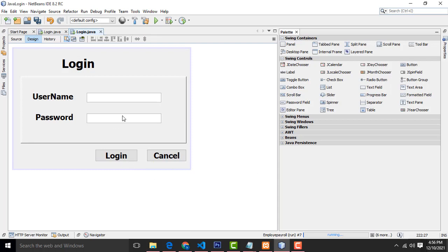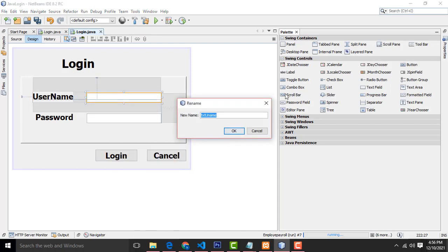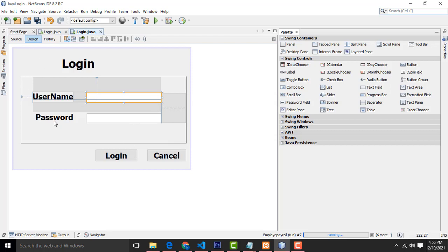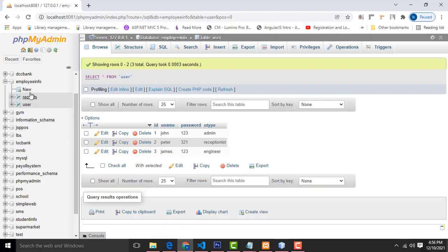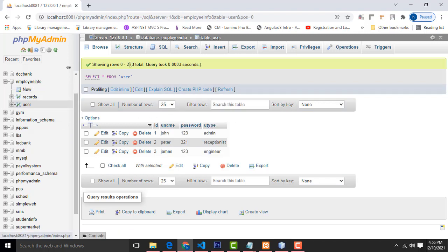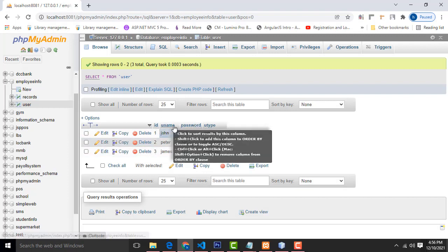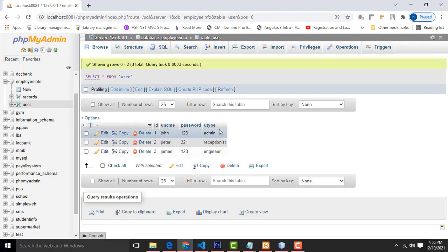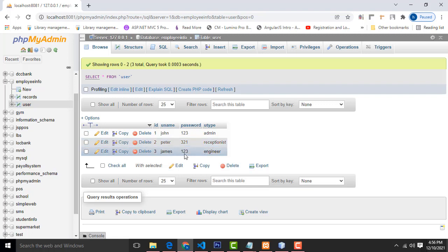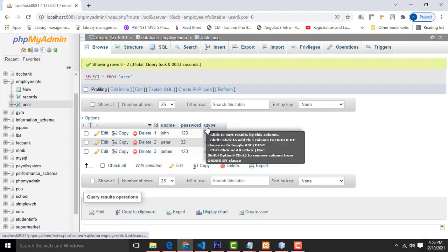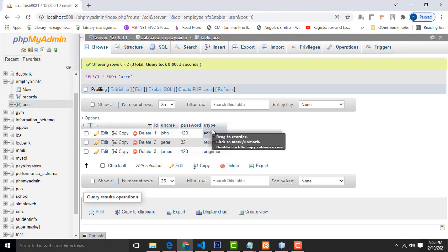Select the text field and name it 'txtUname', and name the password field 'txtPass'. Now go to the database — I have created a database named 'student_info' with a table called 'user'. I created four fields: id, uname, password, utype. I entered: John, password 123 as admin; Peter, 321 as receptionist; James with his password as engineer. The role field I created as 'utype' (user type).